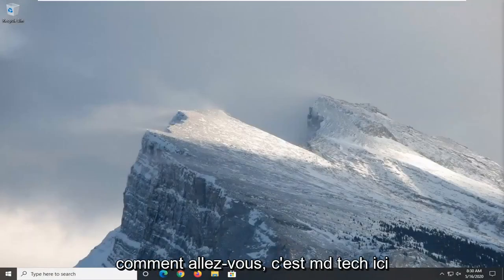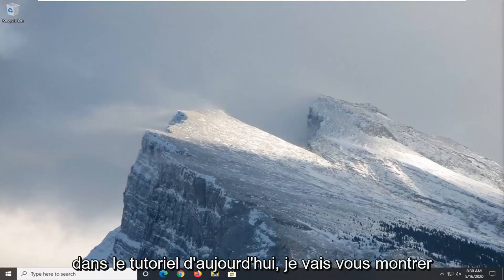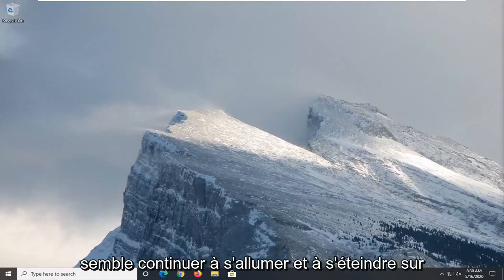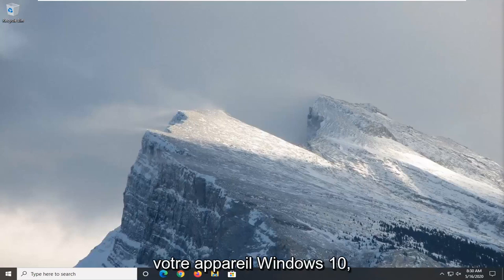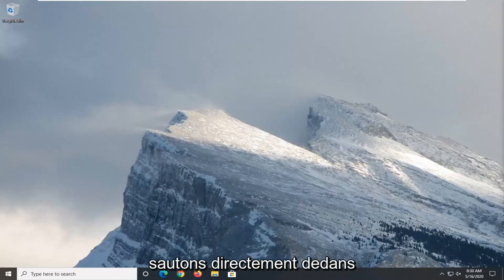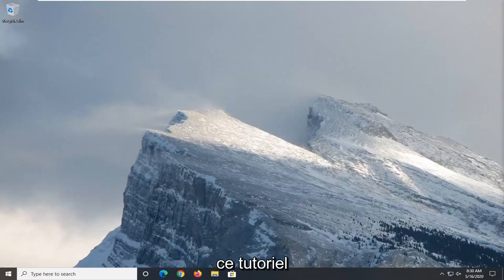Hello everyone, how are you doing? This is MD Tech here with another quick tutorial. In today's tutorial I'm going to show you guys how to resolve if airplane mode appears to keep turning on and off on your Windows 10 device. So this will hopefully be a pretty straightforward tutorial, and without further ado, let's go ahead and jump right into it.